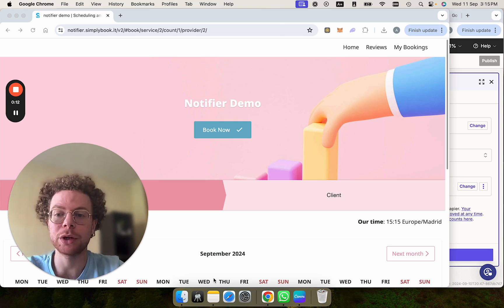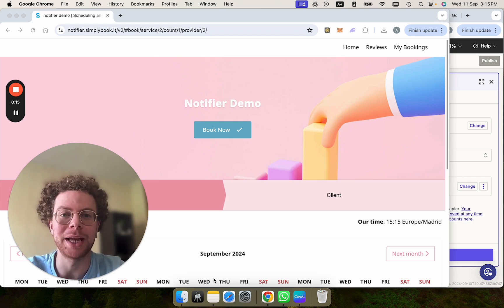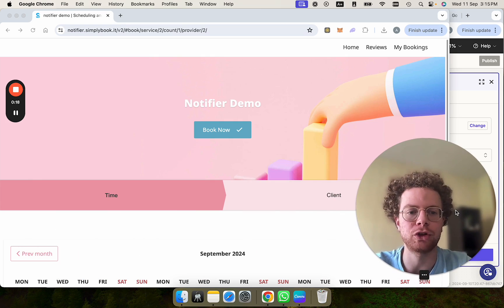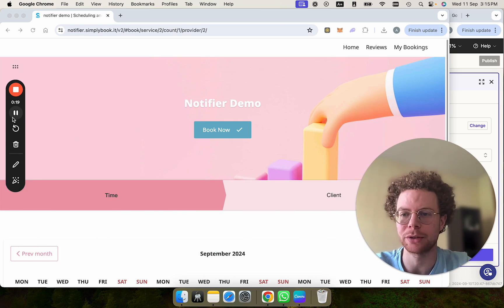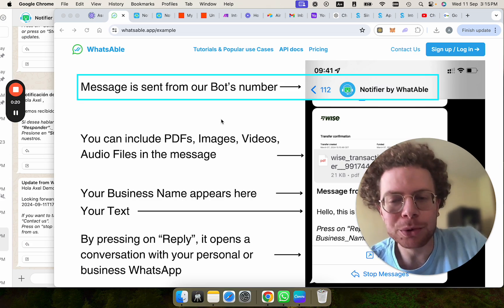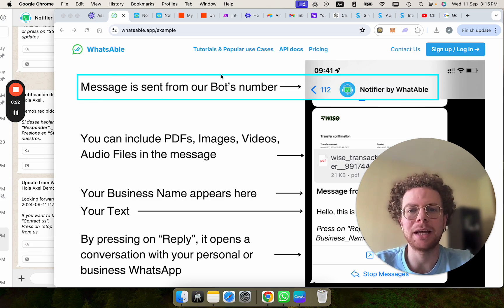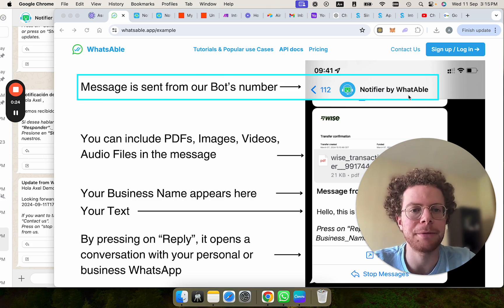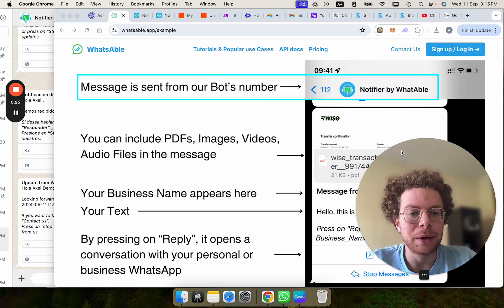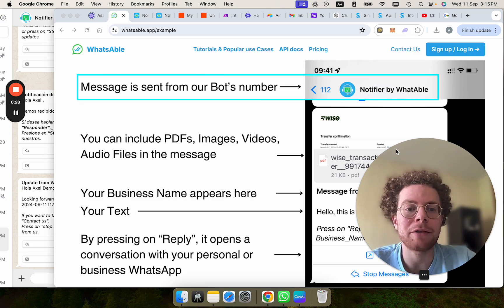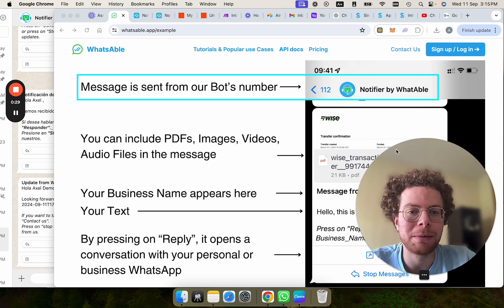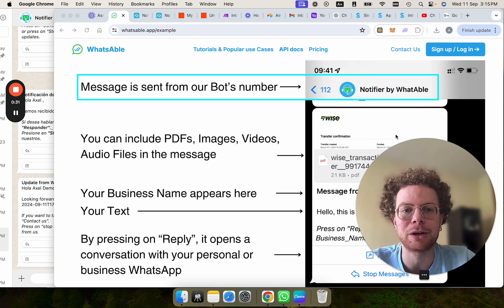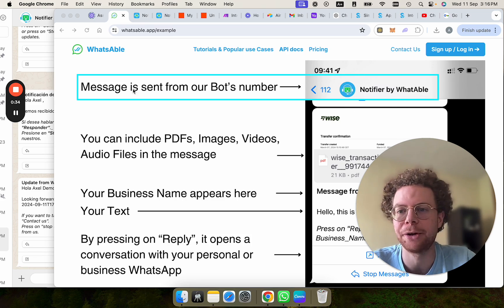Now you can send this with WhatsApp without needing to create the complex API setup. I will show you which tool we are going to be using. We're going to be using WhatsApp, specifically a product they have called Notifier by WhatsApp. The great thing about this is that you don't have to set up the complex APIs of WhatsApp because the messages are sent from the notifier bot.